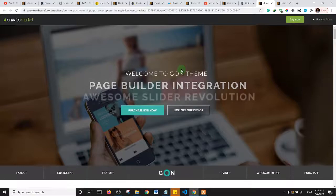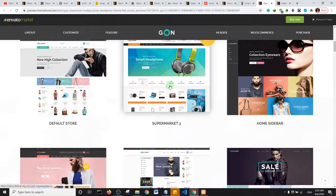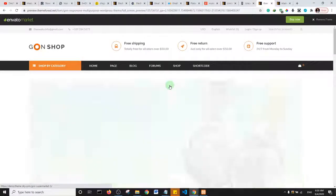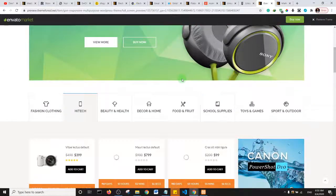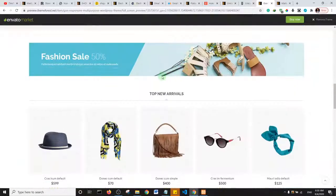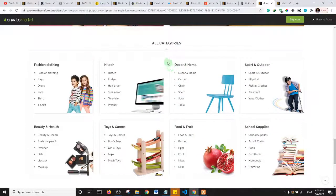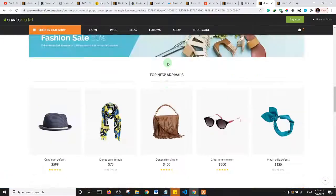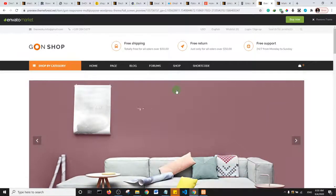The next theme on the list also has demos. Looking at their supermarket demo, it's a great looking theme. Most of these themes are actually very nice, and it's now up to you to decide how you want to lay out your website and select the theme that best fits your needs.